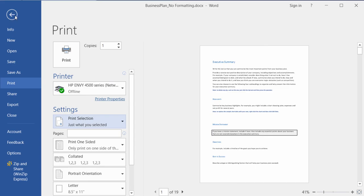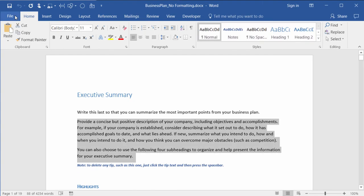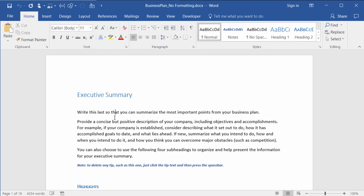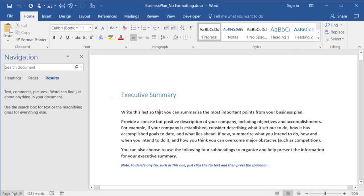The other way is to use your navigation pane to tell Word what it is that you want to print. So I will come down here where it says page 1 of 19 and give a click, and that opens up my navigation pane.